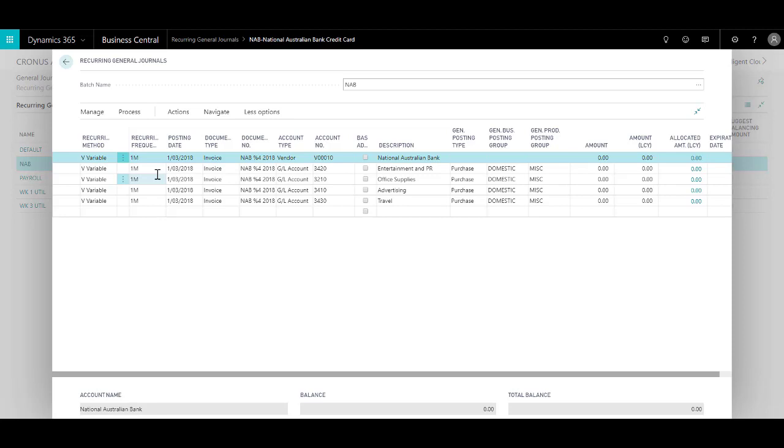However, in this case since the amount is variable, it means that after I post it the system zeros the amount again so that I am prompted to fill in every month.